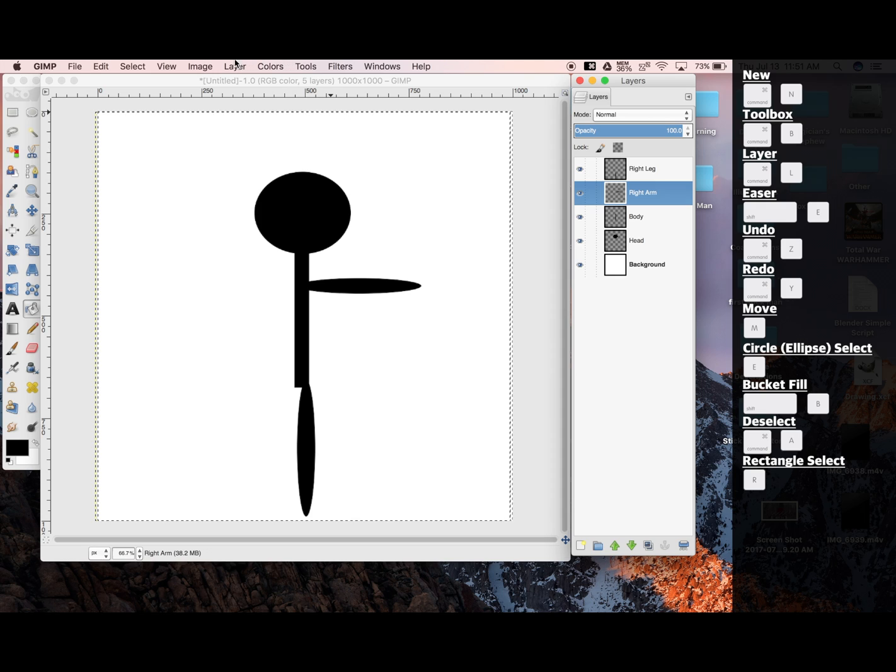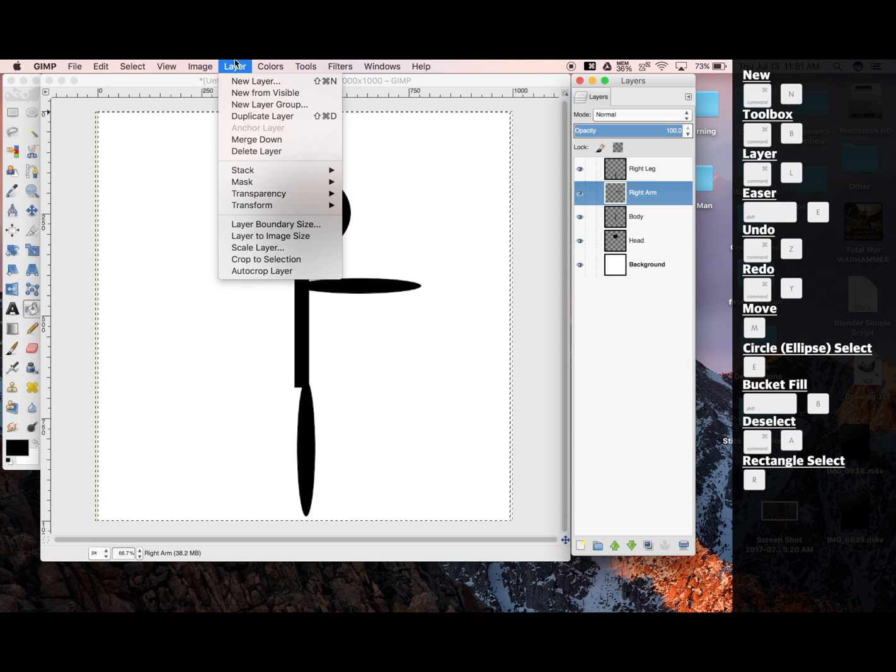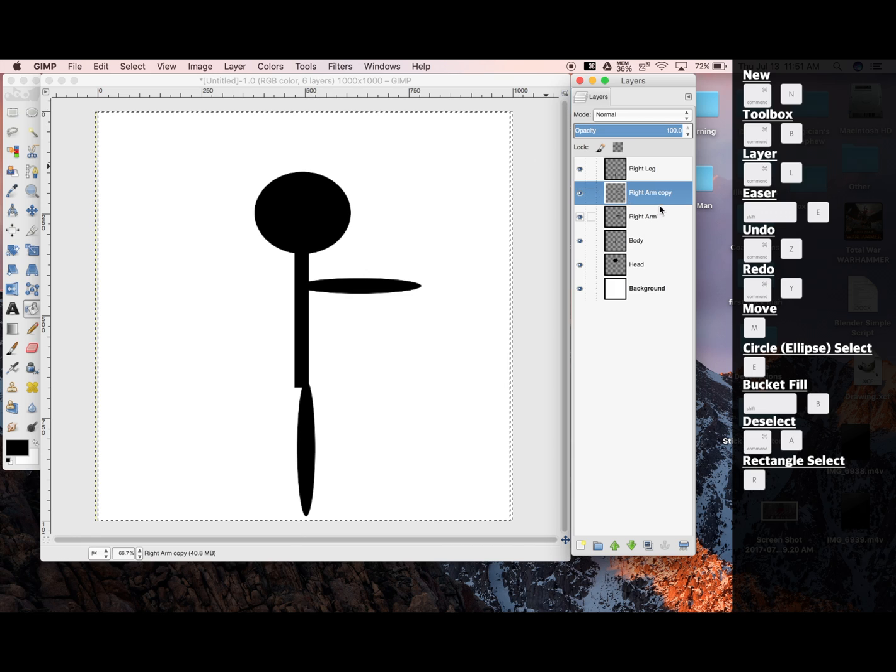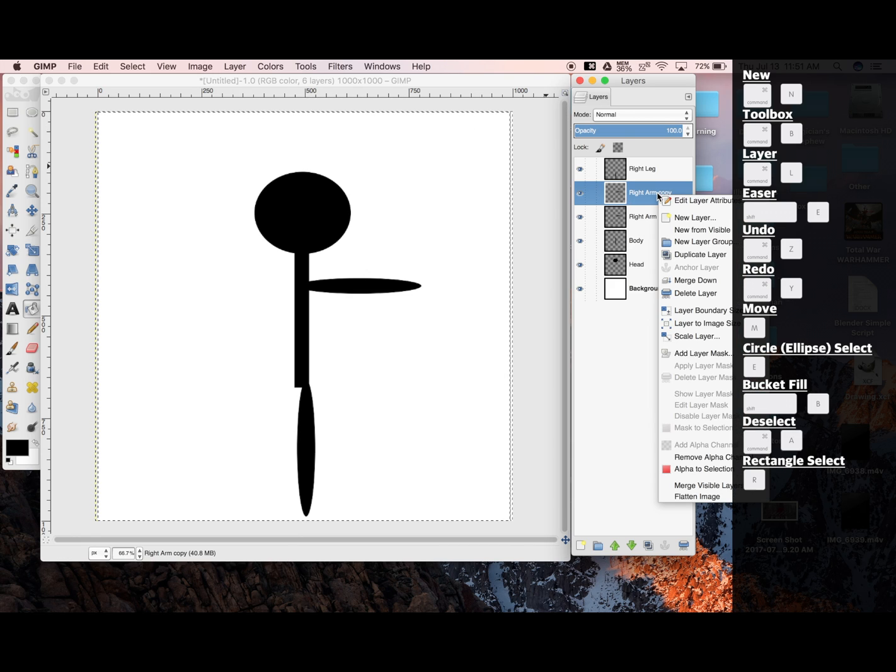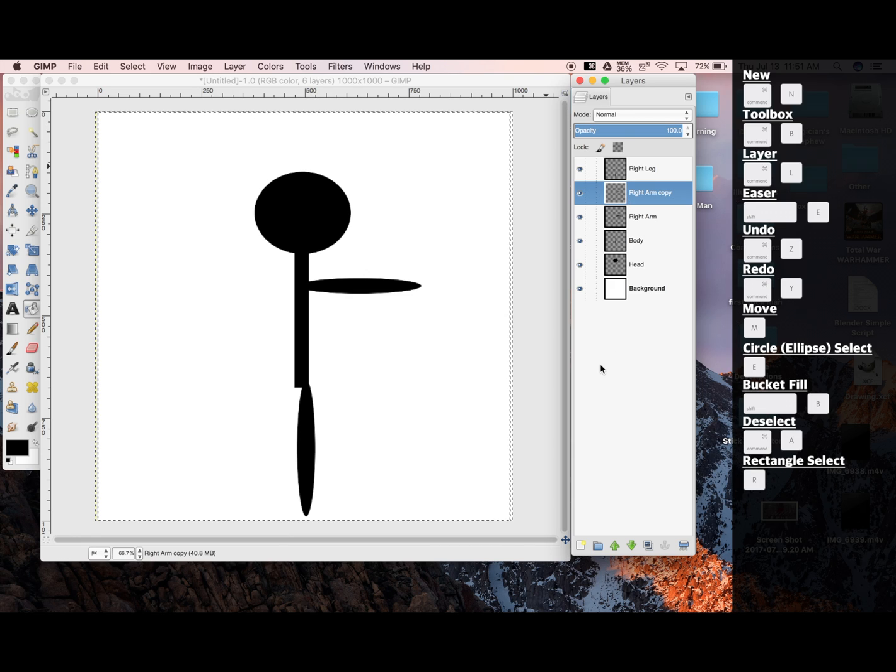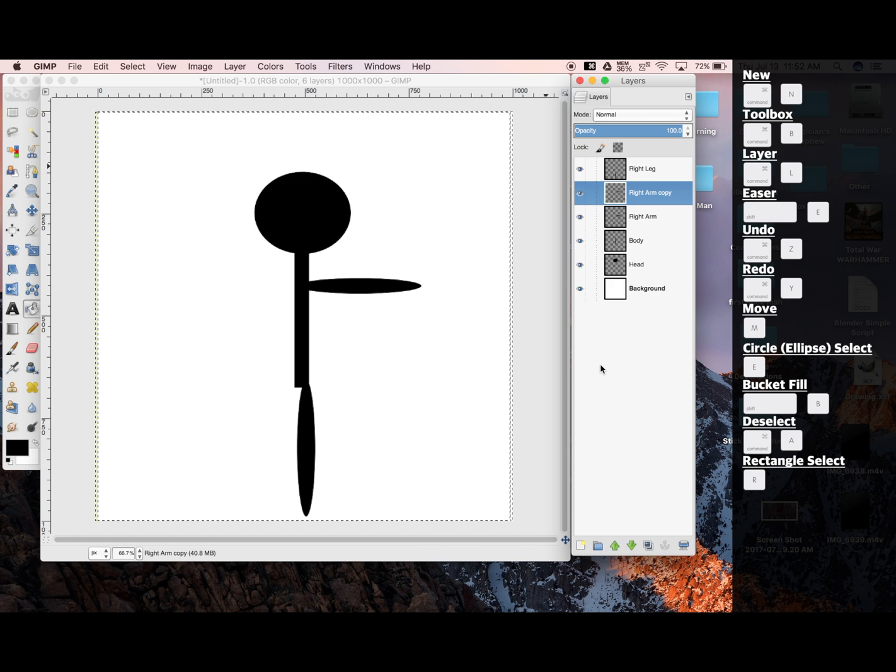So I'm going to click on my right arm layer, and go Layer. Duplicate Layer. Another way to do this would be to Control-Click the layer, and go down to Duplicate, or Shift-Command-D.